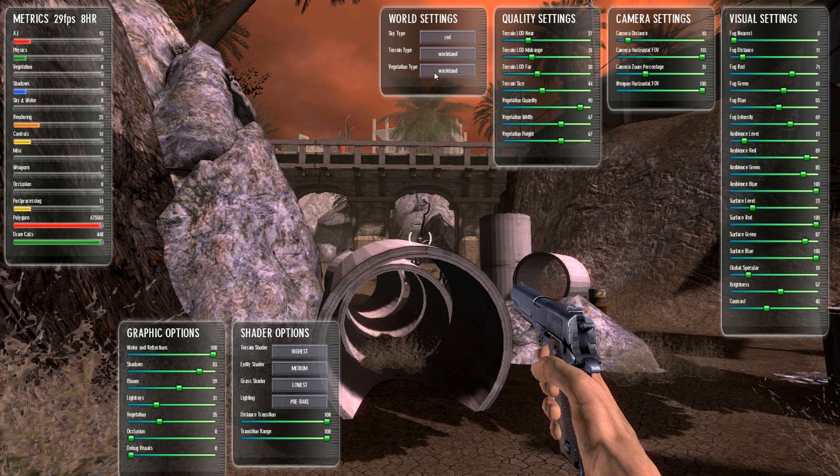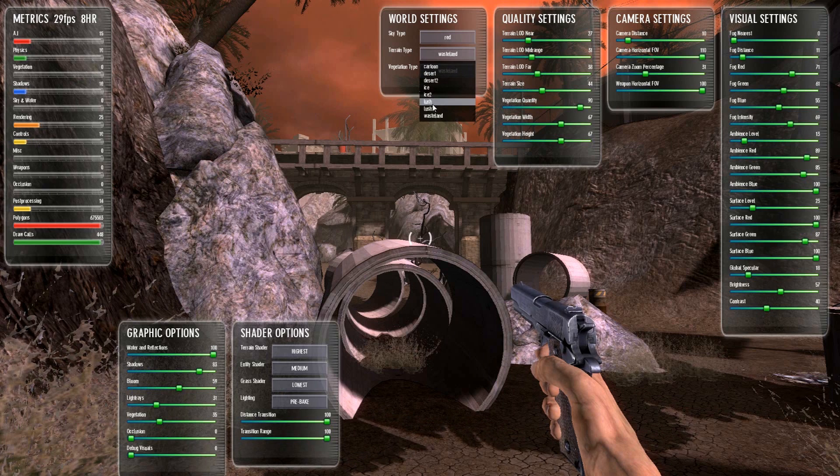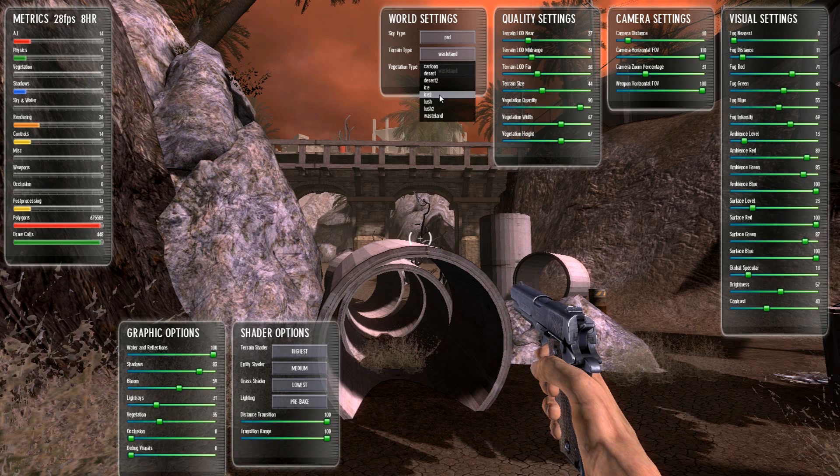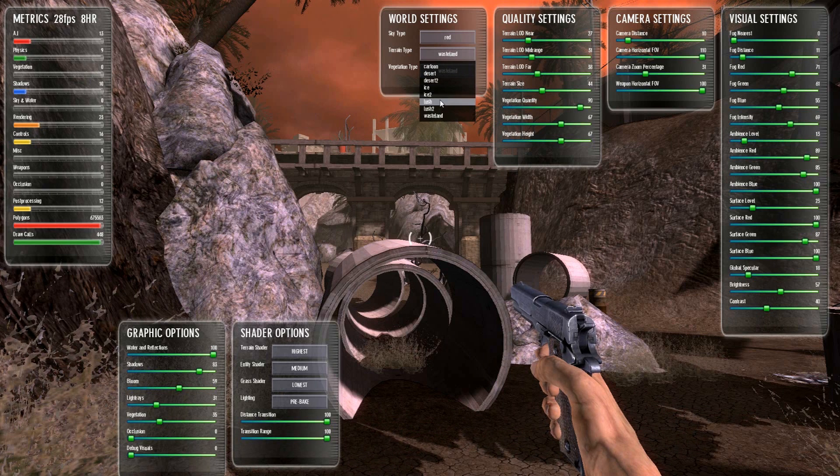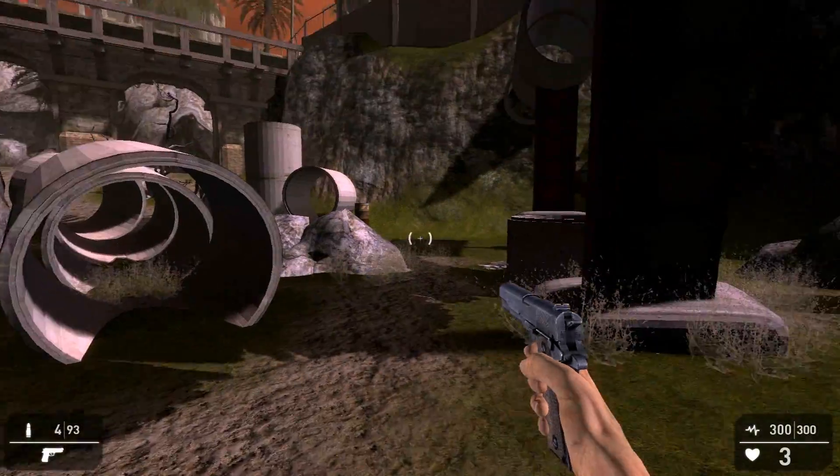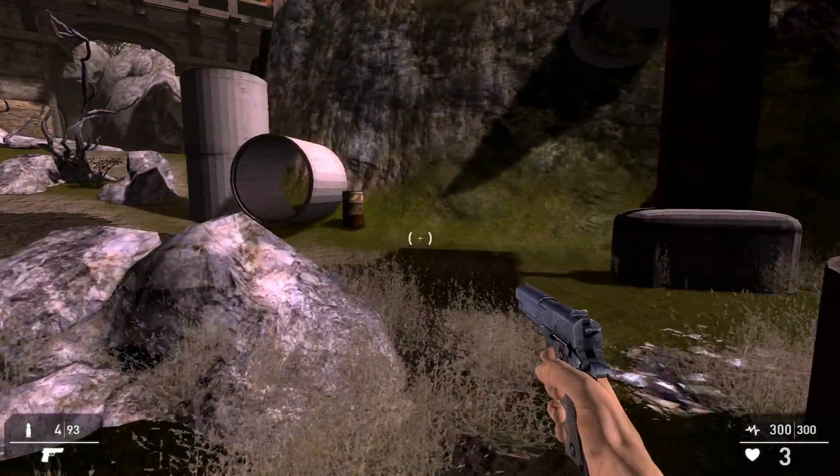The vegetation type can be changed. The terrain can be changed. It's currently using one called Wasteland. If we change it to lush, it makes a very big impact on your game.